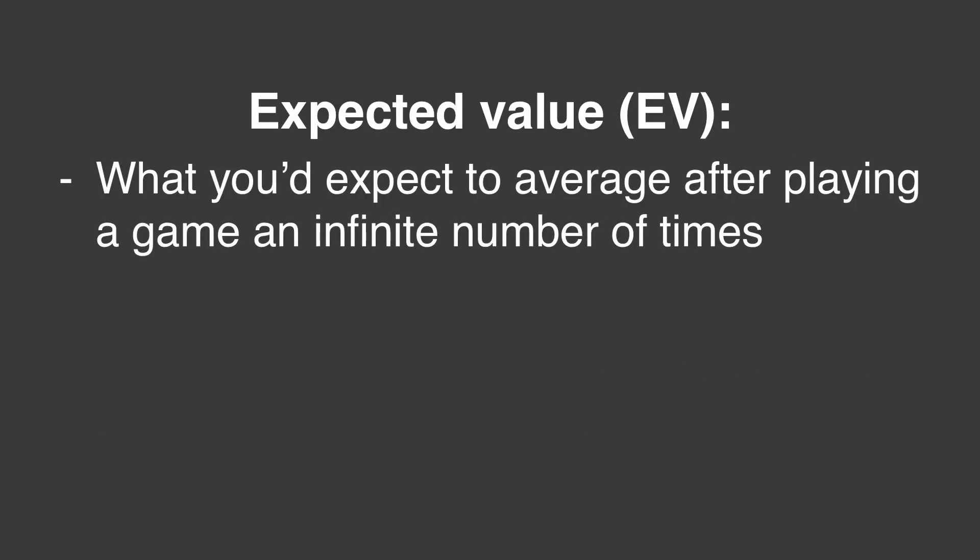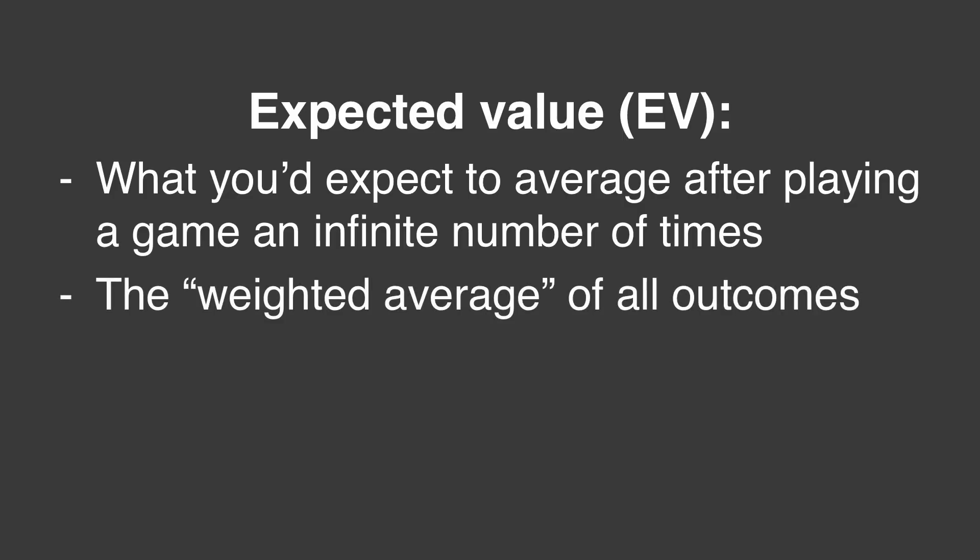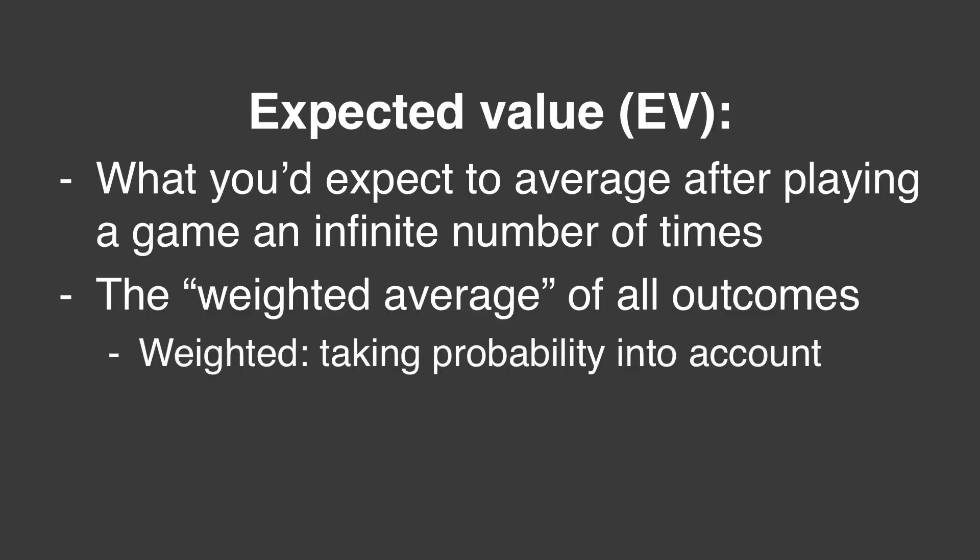Expected value is what you'd expect to average after playing a game an infinite number of times. In other words, it's the weighted average of all outcomes, where weighted is when you take probability into account.